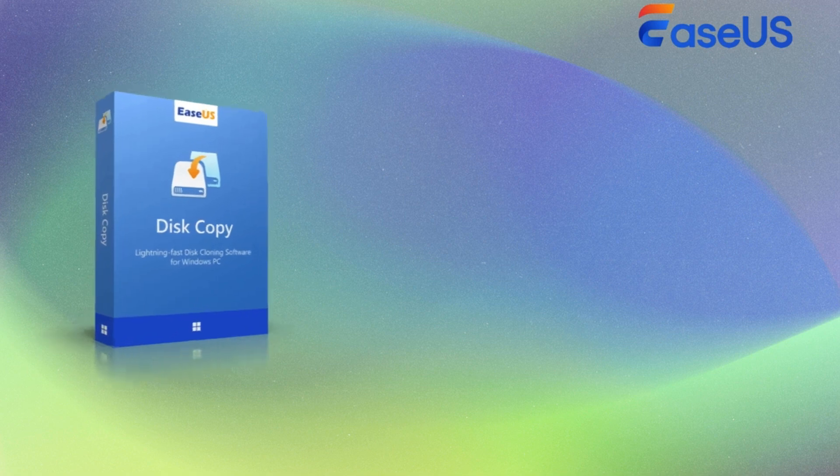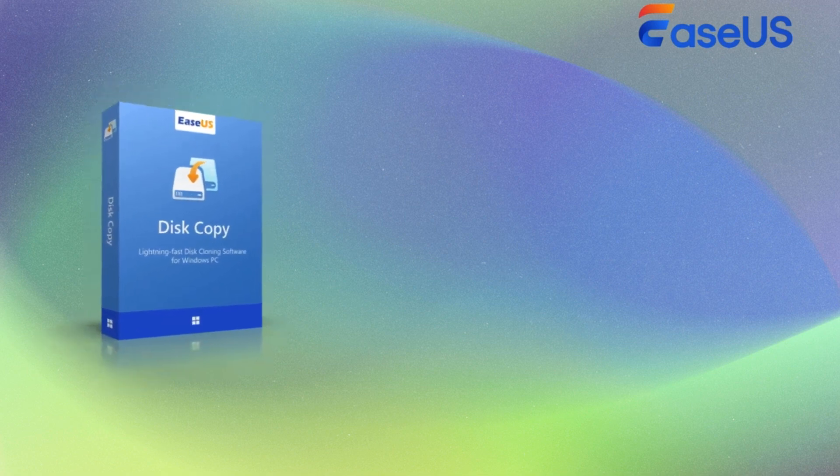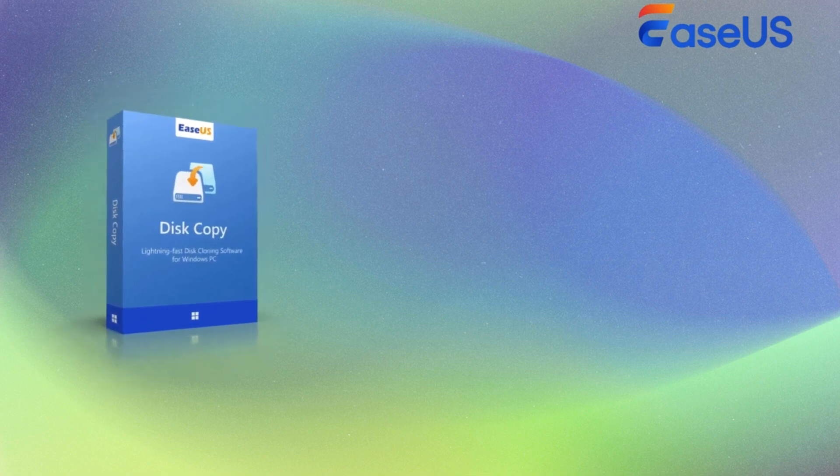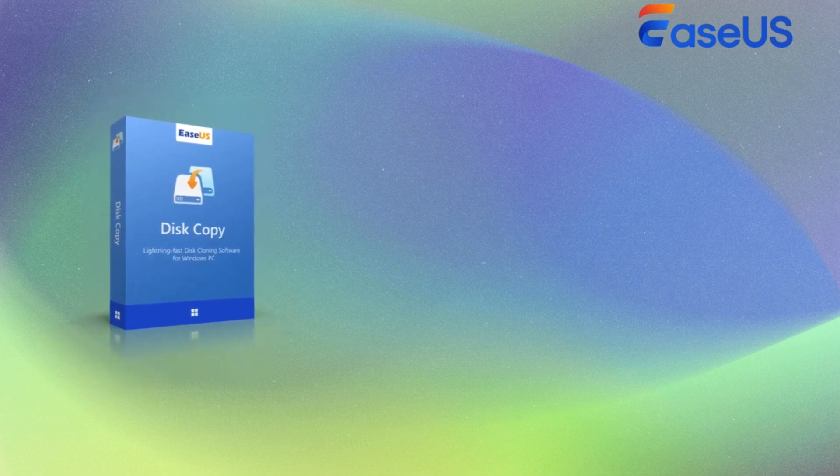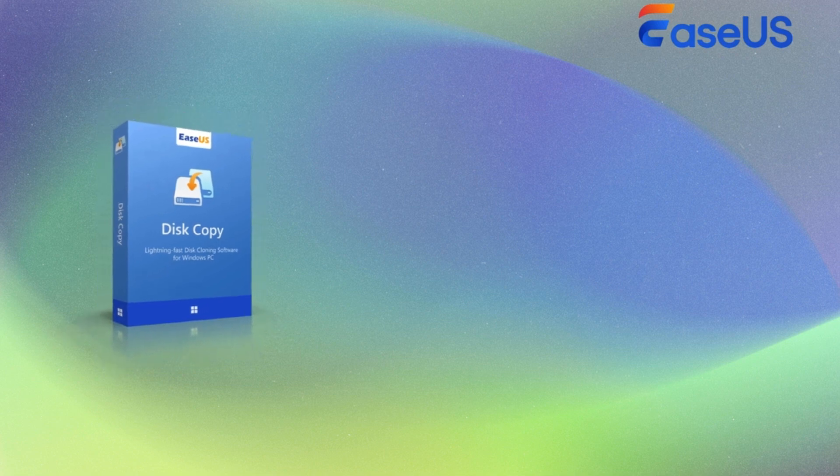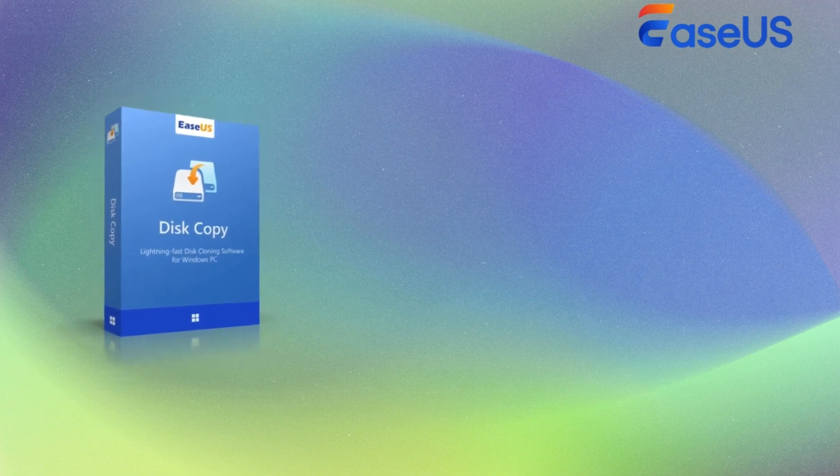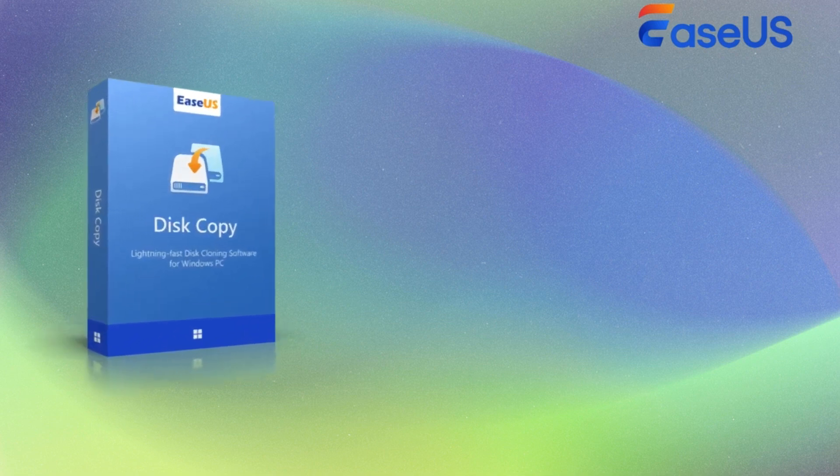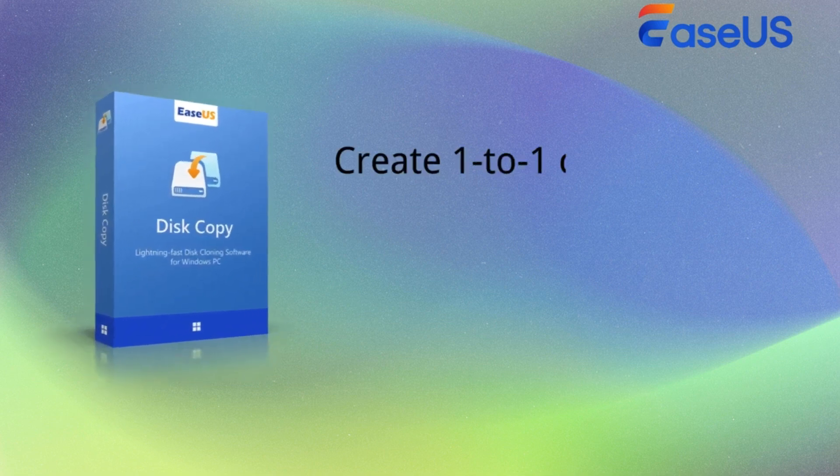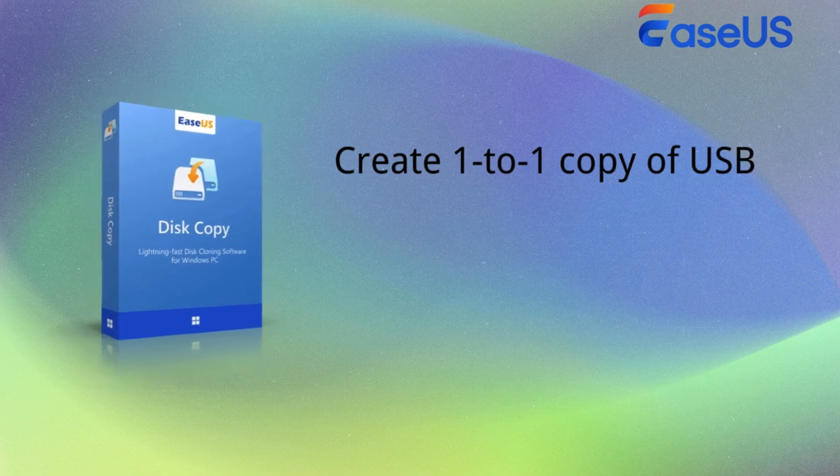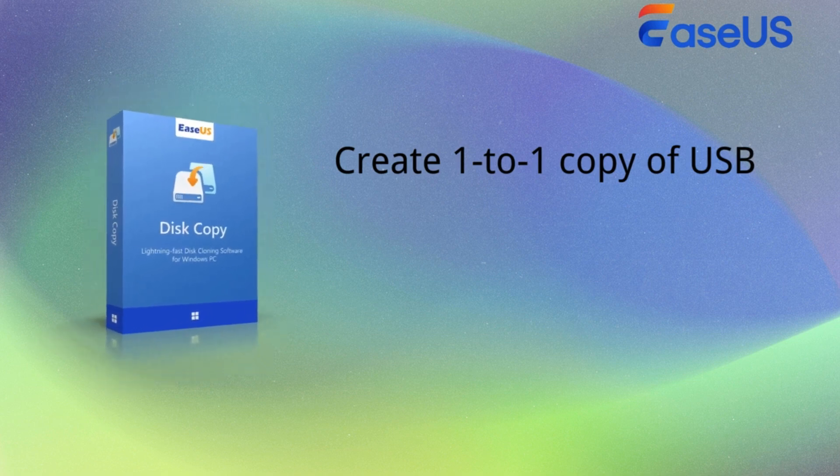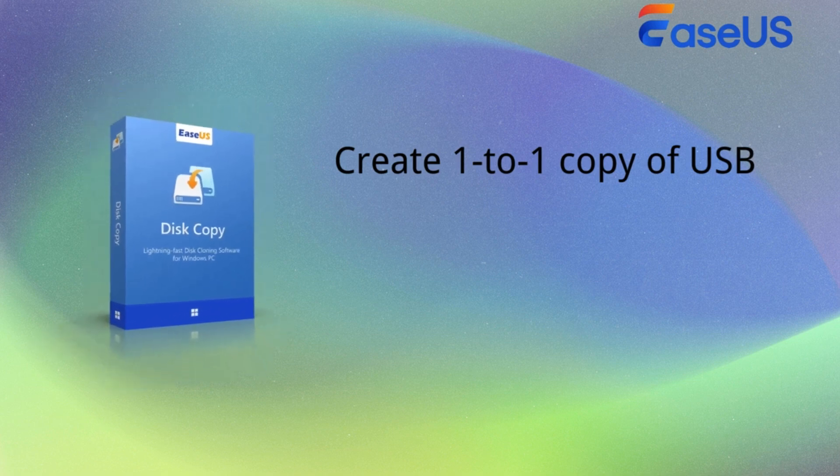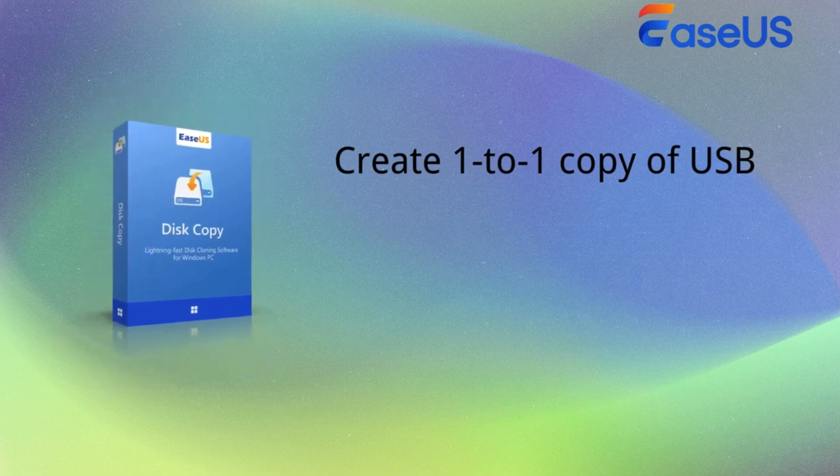A disk cloning tool will assist you copy large files quickly without any loss. EaseUS Disk Copy is a popular one that most users choose. It will create a one-to-one copy of your USB drive to another without any data loss.